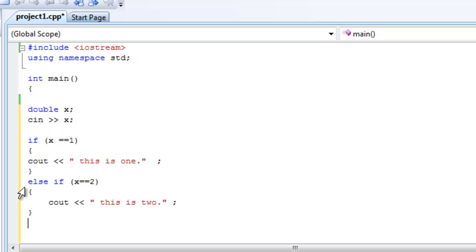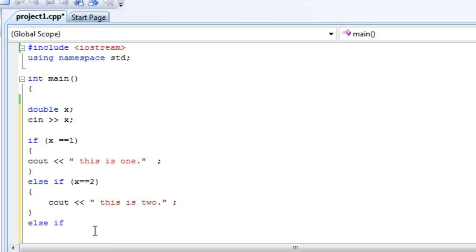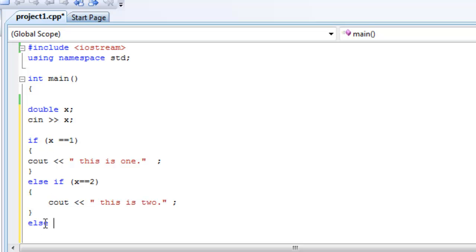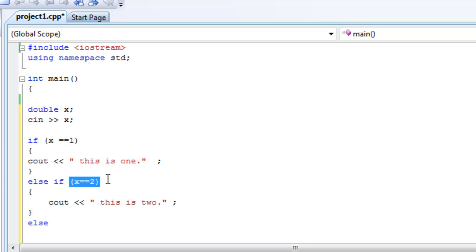Now, we can do more else ifs. You can keep doing else if, x equals 3, and then do the same thing over and over again. But I want to show you the else. Else is basically a statement where if this is false and this is false, then in those cases it moves on to the else, and else does not have a condition because else is basically covering every other condition other than this and that.